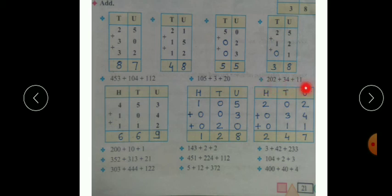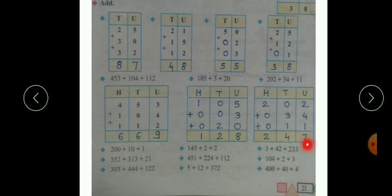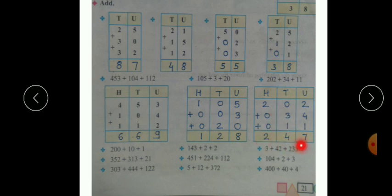Next example: two hundred and two plus thirty four plus eleven. Write these numbers in proper place-value boxes — hundreds, tens, units. Two hundred and two in its place; thirty four is two digits so write zero in hundreds place; eleven is two digits so write zero in hundreds place. Starting from units place: two plus four is six, and six plus one is seven. In the tens place: zero plus three is three, and three plus one is four. In the hundreds place: two plus zero is two, and two plus zero is two. So our answer is two hundred and forty seven. In this way we carry out addition of three numbers.